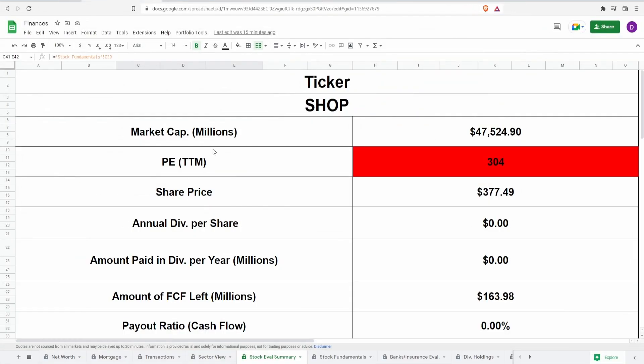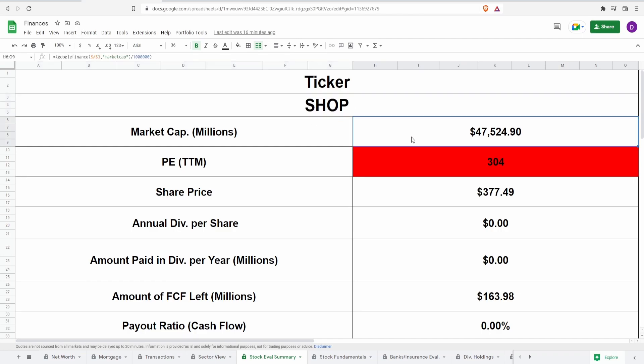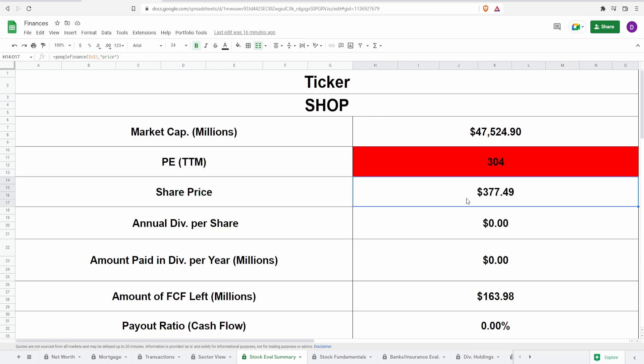Coming right into this calculator, Shopify does not have any dividends, ticker symbol SHOP, market cap of 47.5 billion dollars, a tiny PE guys, currently at 304 on the dot with a current share price of 377 dollars and 50 cents, which is telling me this is still very very expensive.